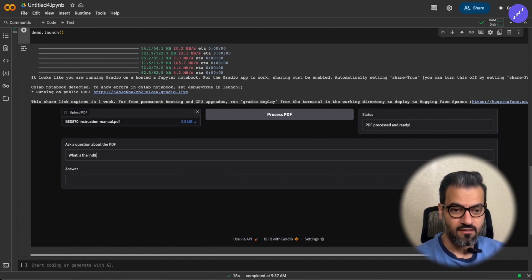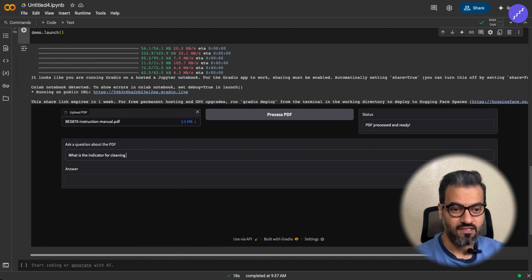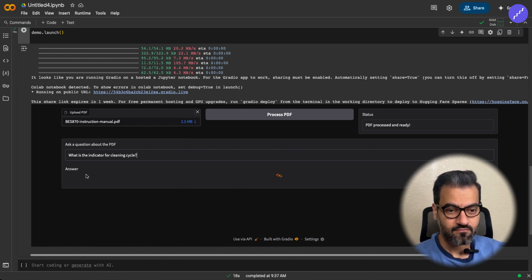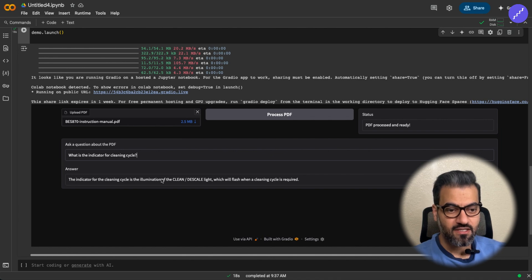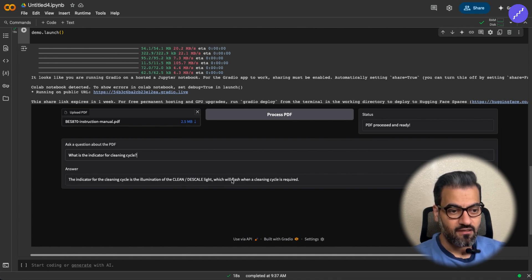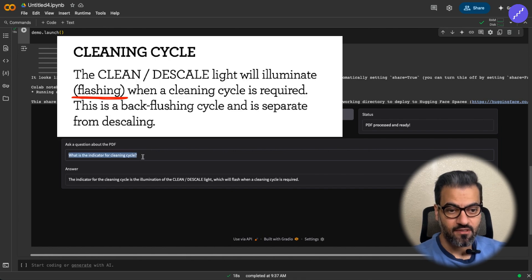What is the indicator for cleaning cycle? So the cleaning cycle is the clean de-scale light in a flash mode. That's pretty good. That's accurate.